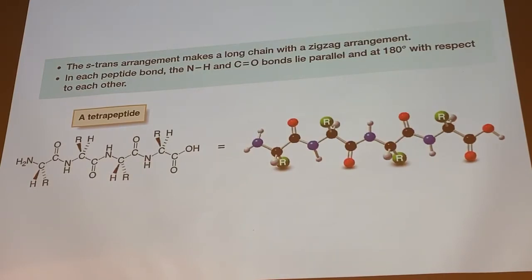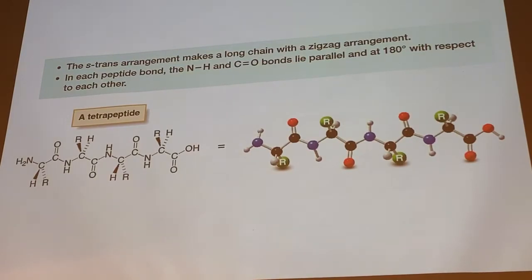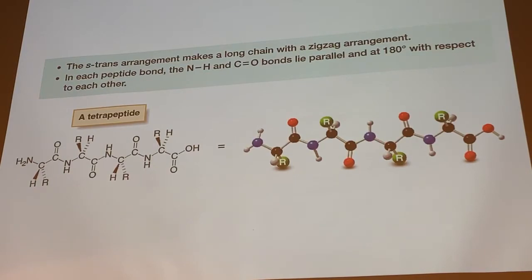The two most common conformations we'll talk about later this week: we can have a helical conformation known as an alpha helix, and a sheet-like conformation known as a beta sheet. Those conformations are derived by the relative orientations of those planar amides to each other.